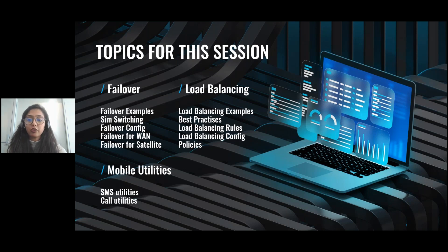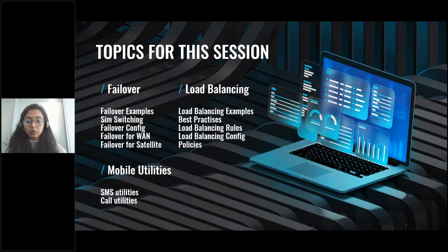Under failover, we'll go over common failover setup examples using Teltonika Networks routers, discuss SIM switching, failover configuration for WAN connections, failover for satellite connections, and the multiple ways to access event reports. Under load balancing, we will go over common load balancing examples, best practices, rules, and configuration options, followed by troubleshooting of failover and load balancing services. To finish, we'll discuss mobile utilities and SMS commands. Feel free to ask any questions in the webinar chat.